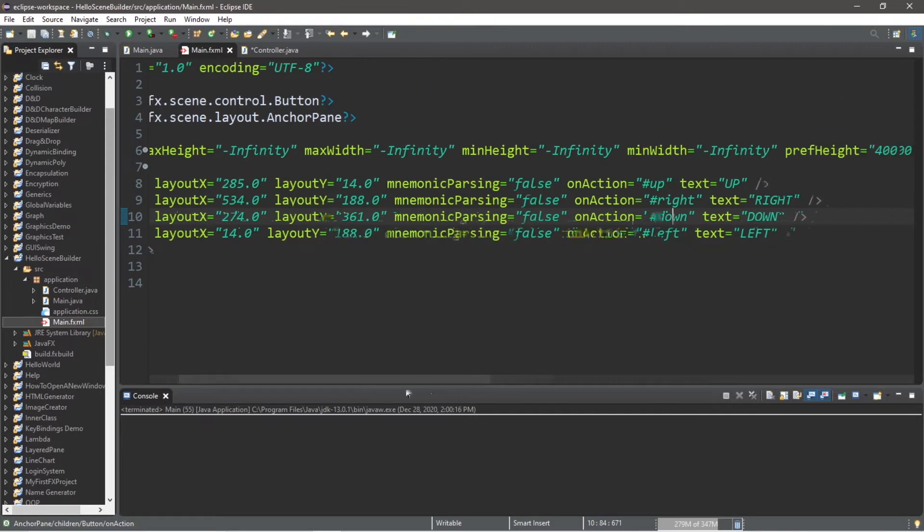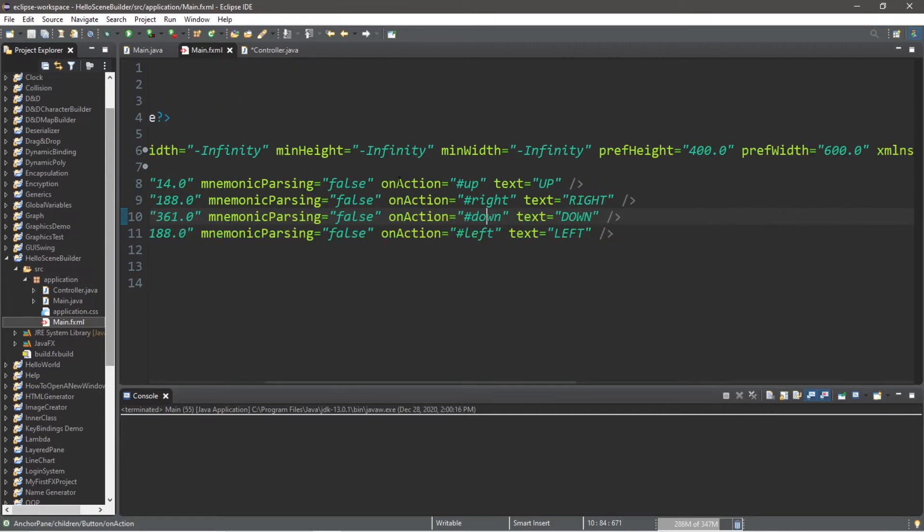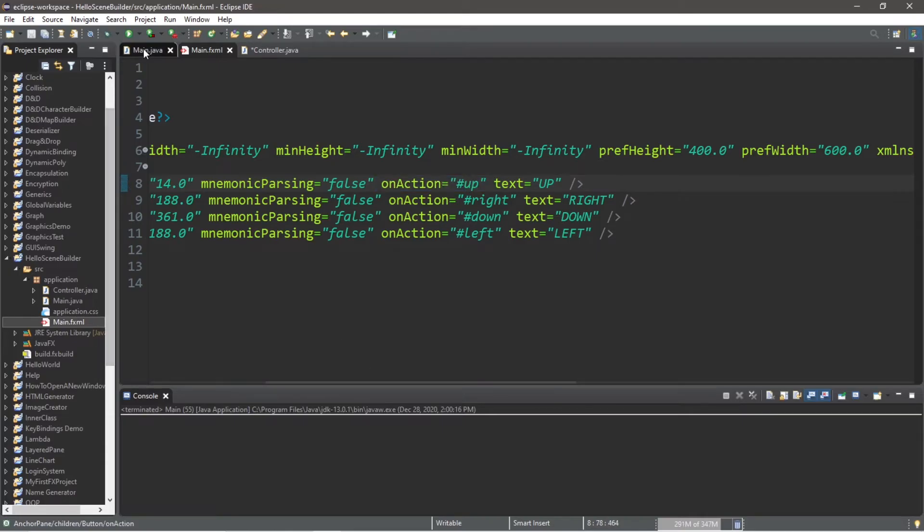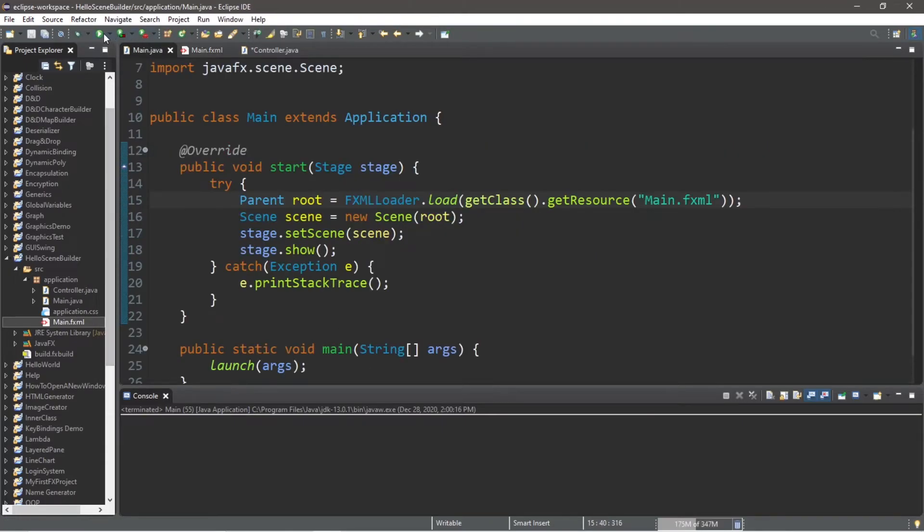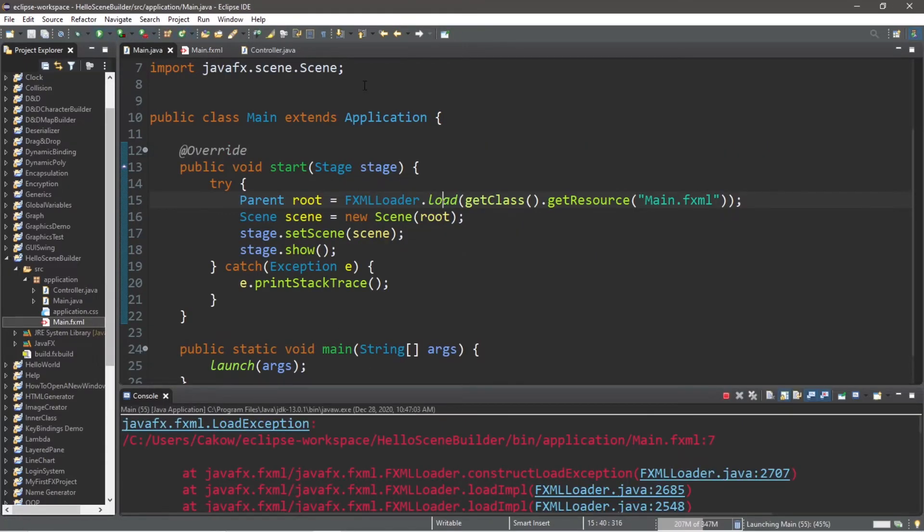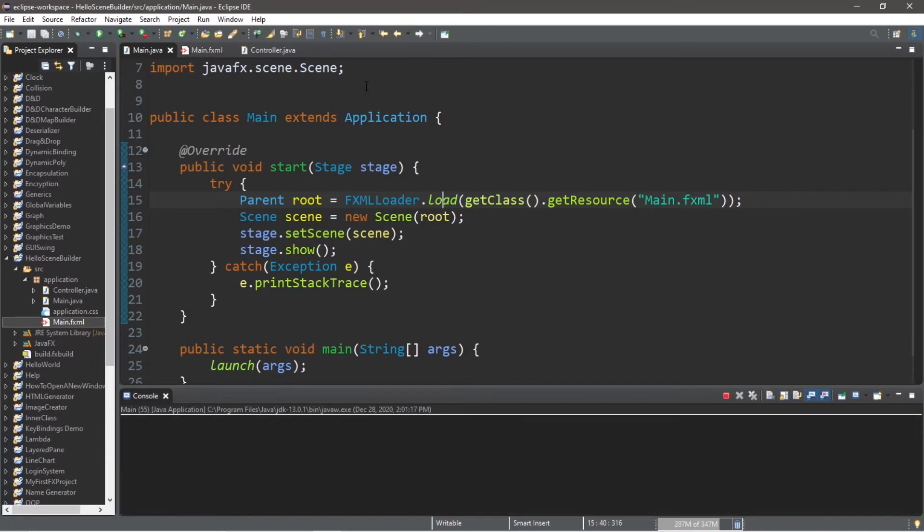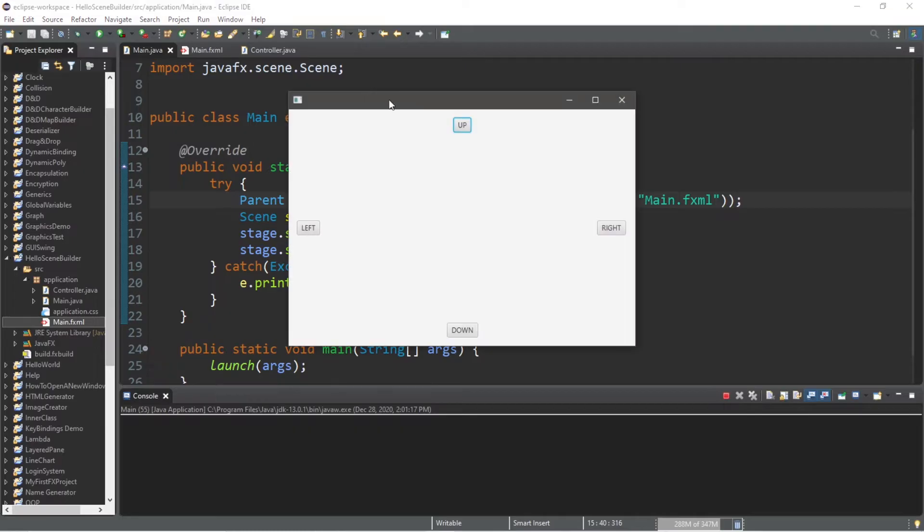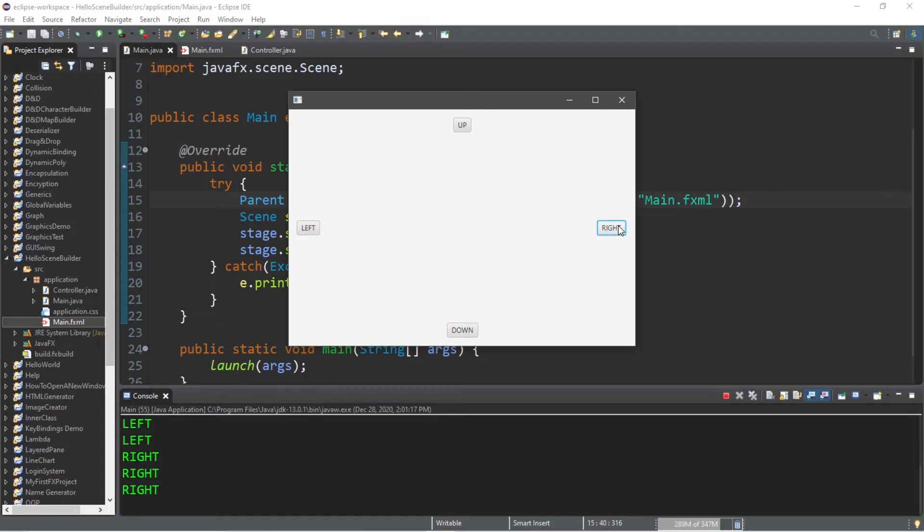Underneath each of these buttons, there should be a section related to on action. And if these are all here, then we should be good. So let's run this. Now when I click up, this will display up, down, left, and right.